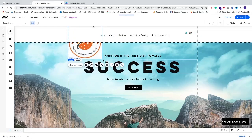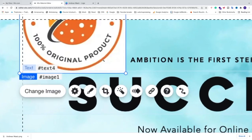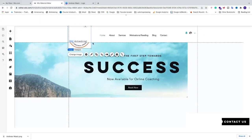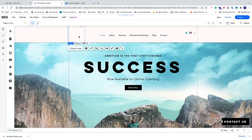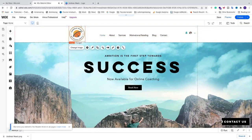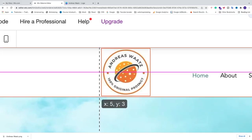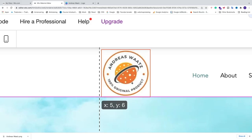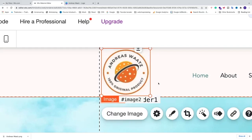Drag the logo up into the header, then grab a corner handle and make it smaller so it fits within the header. Drag it to the center — when you see the purple alignment line appear, that means it's centered.